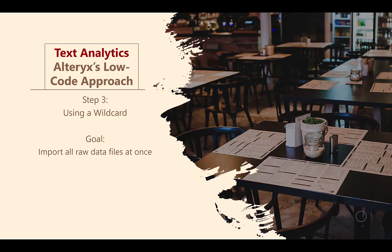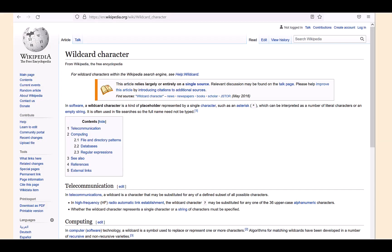Instead, a useful programming feature would be to make use of a wildcard. Sourcing from Wikipedia and software, a wildcard character is a kind of placeholder represented by a single character, such as an asterisk, which can be interpreted by the computer program as a number of literal characters or an empty string.